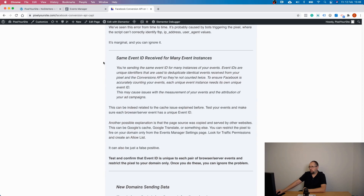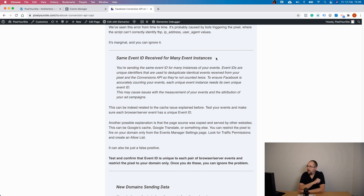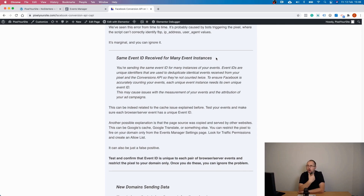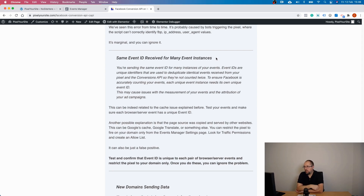Another warning you might see is 'same event ID received for many event instances,' which is related to the cache issue I mentioned. Make sure each pair of server and browser events has a unique event ID. Another cause of this problem can be services copying your entire website — including the pixel code — like Google Cache or Google Translate, which can fire the same pixel again and again.